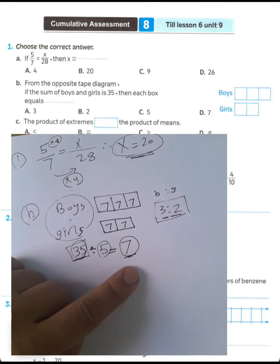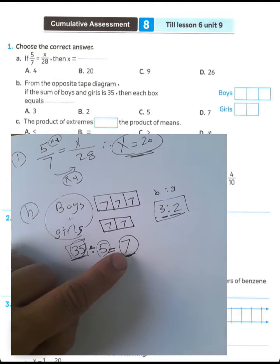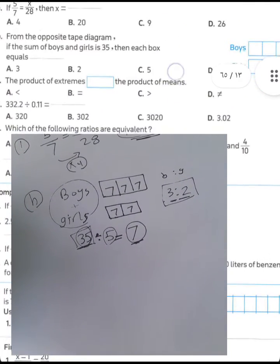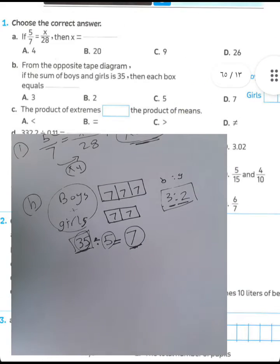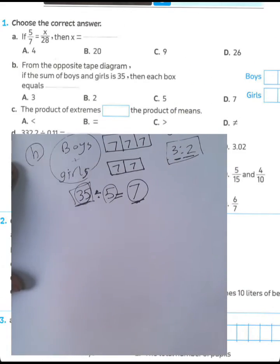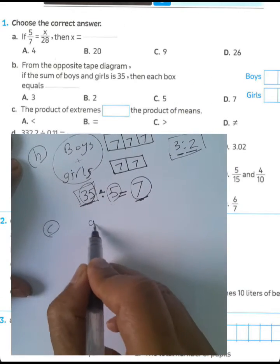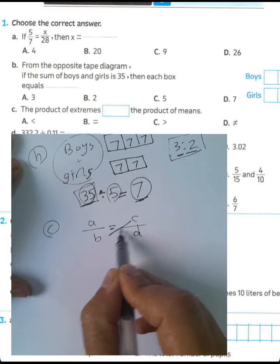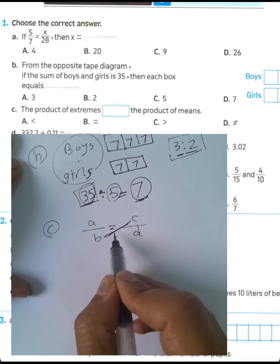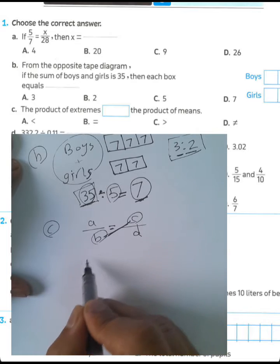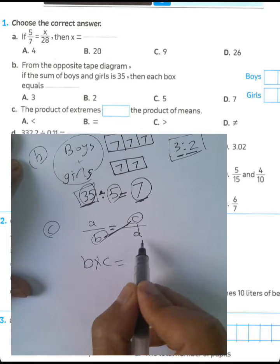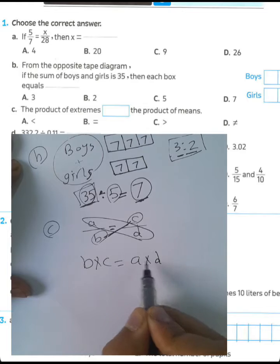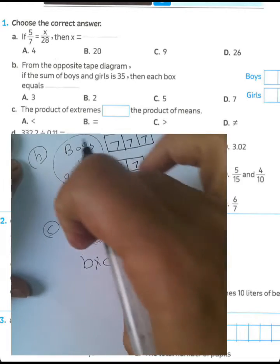Question letter C: the product of extremes equals the product of means. Given a over b equals c over d, we call b and c the extremes and a and d the means. The product of extremes equals the product of means.